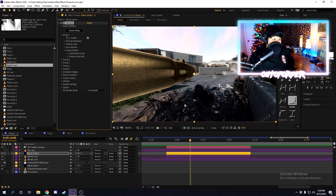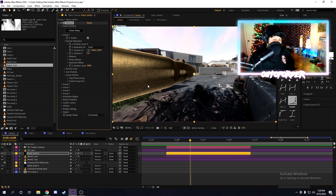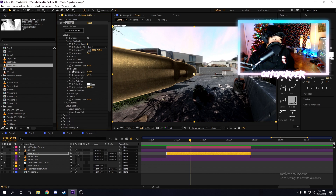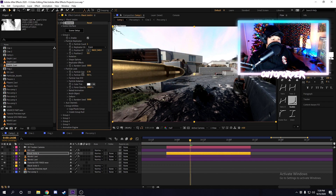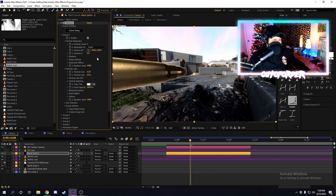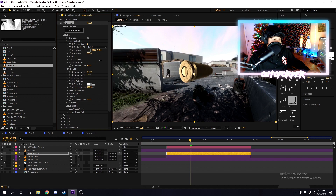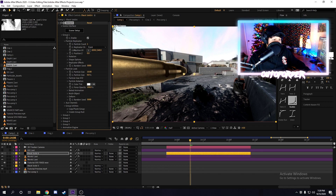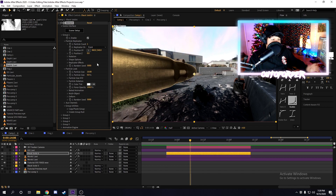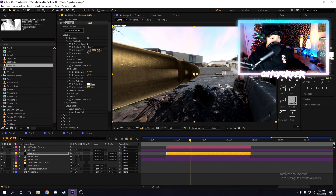To adjust the object — say you want it smaller or bigger — go to Particle Look, under Group 1, then Particle Replicator. You can adjust basically everything there: the size and the position of the object. I keep calling it a particle because I'm so used to Trapcode Particular, but you can adjust the position of the object and such.